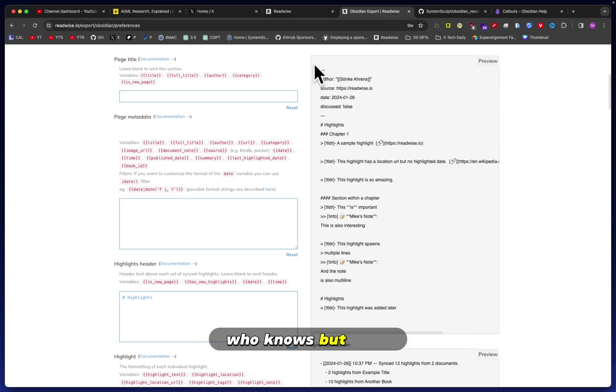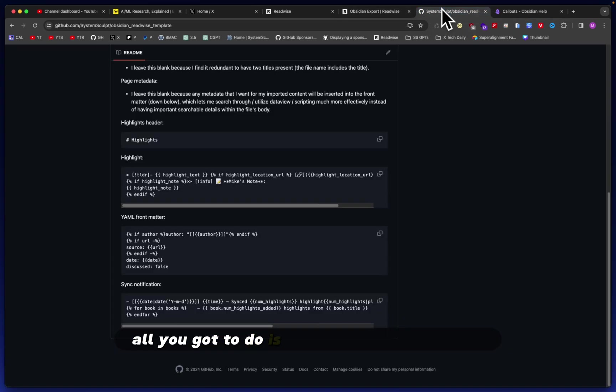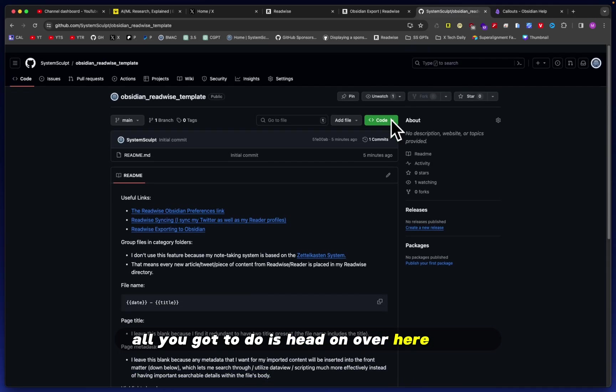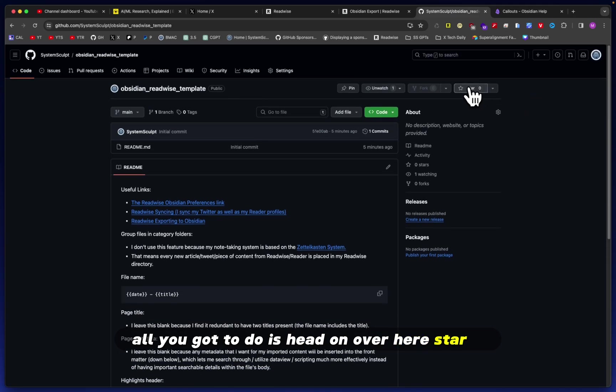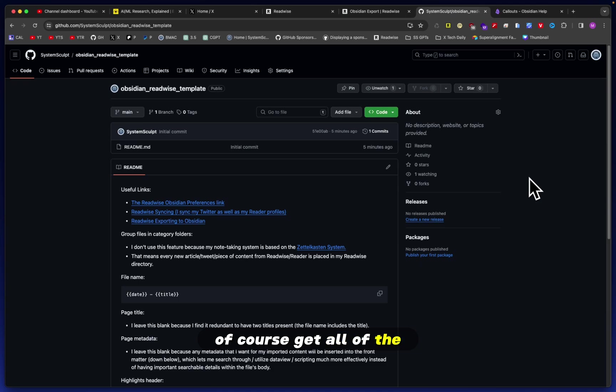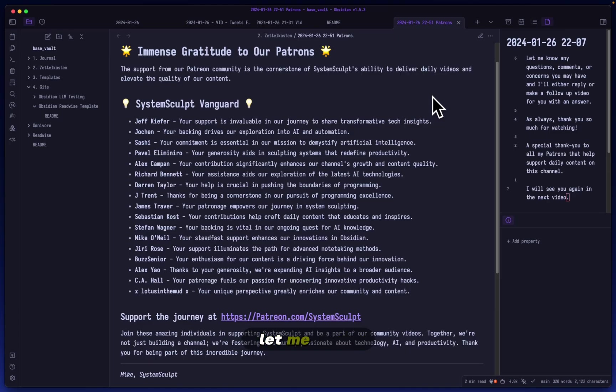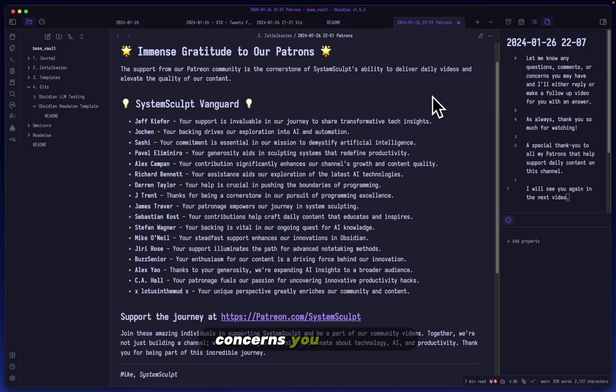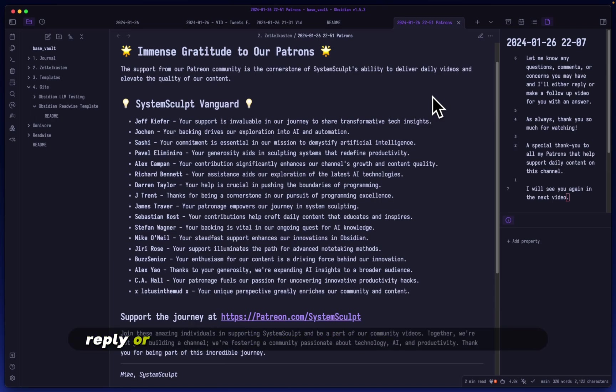All you got to do is head on over here, star it, click the Watch, and then you will of course get all of the notifications of when this is updated. Let me know any questions, comments, or concerns you may have, and I will either reply or make a follow-up video for you with an answer.